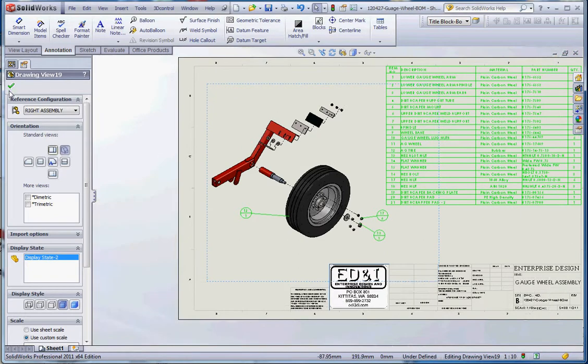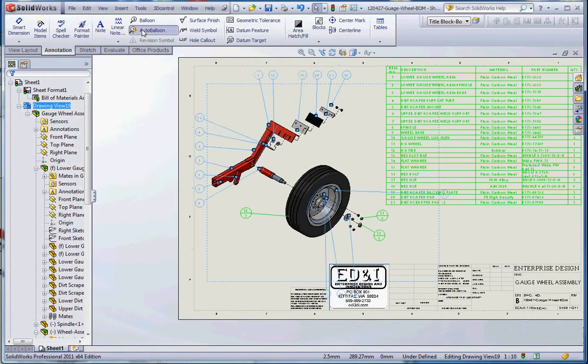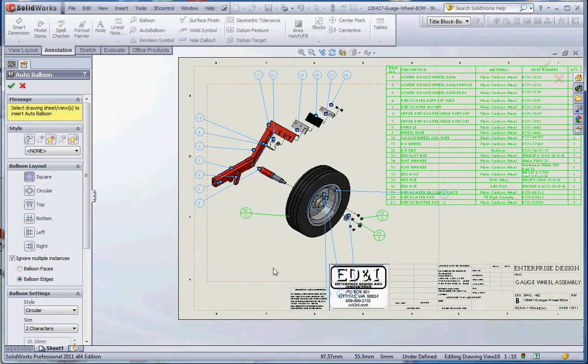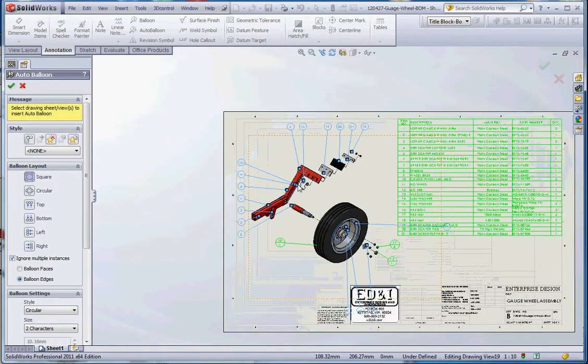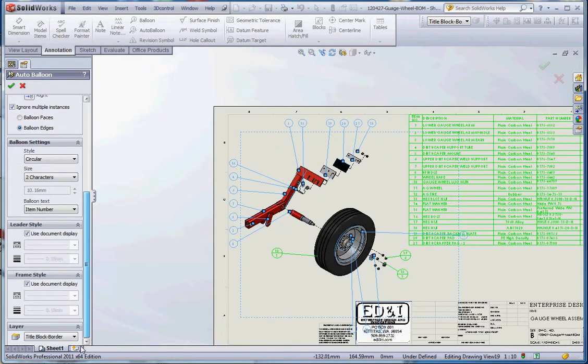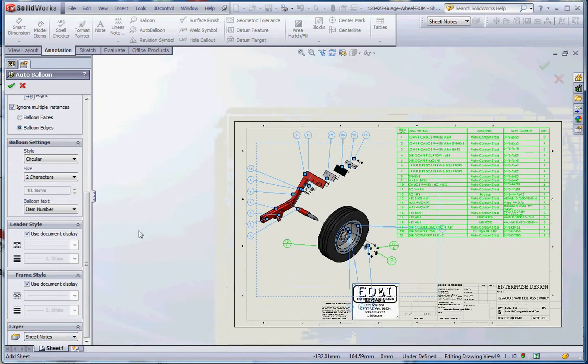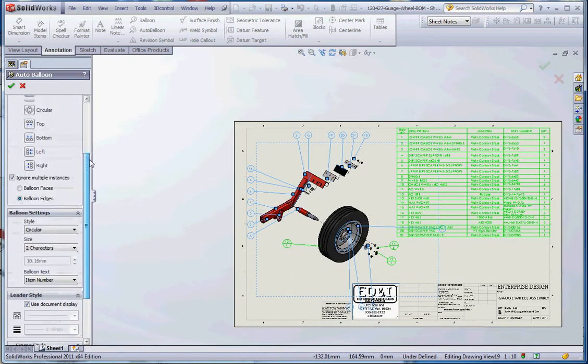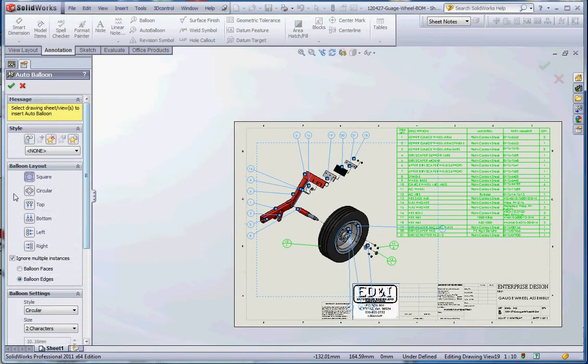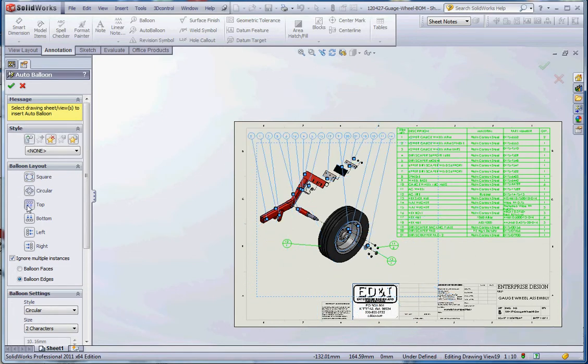Let's do auto balloon. We can adjust that layer too; we're going to put that in sheet notes layer. Auto balloon gives us a couple different options: we could do square, we can do circular, we can do everything on the top.